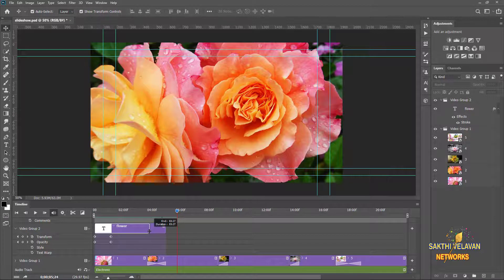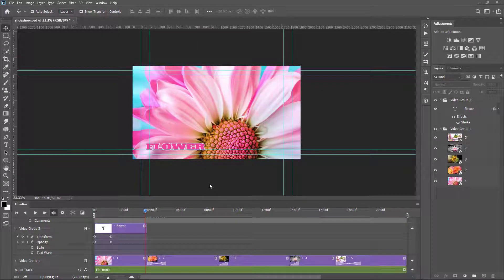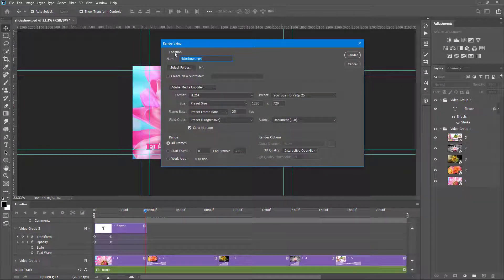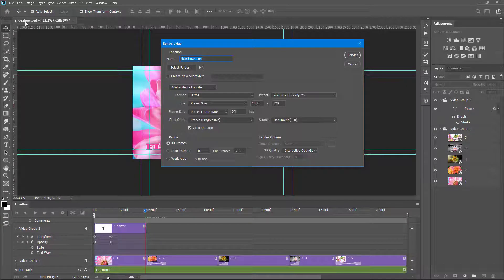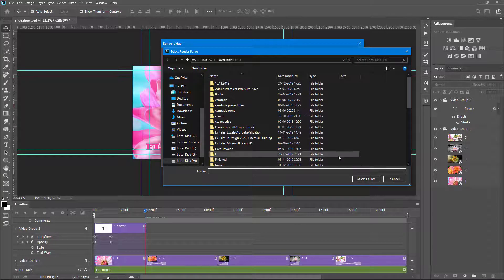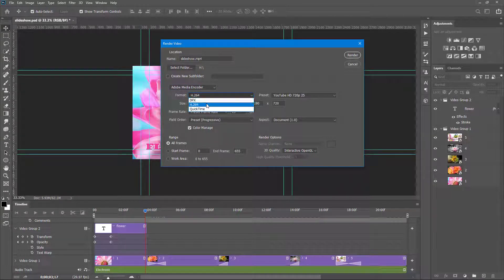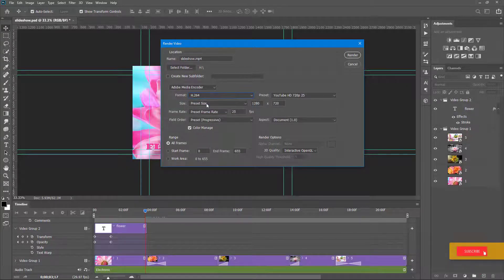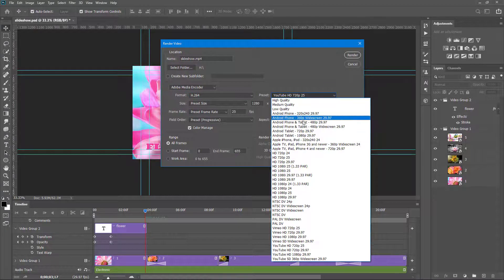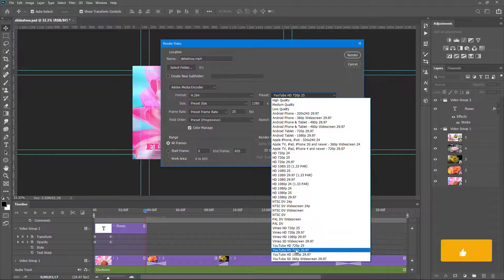I shrink it down a little bit. Now I finish the slideshow and want to render the video. I click the Return Arrow below the timeline to get the Render Video settings. In the Location section you can see the name of the video — the current name is 'slideshow', our document name. You can select the destination where you want to save. The Media Encoder is set to Adobe Media Encoder. I choose H.264 as the format because H.264 has a variety of formats. In the Preset option I choose YouTube HD 720p.